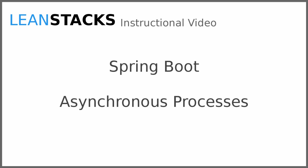Welcome to a LeanStax instructional video. This video is part of the Spring Boot series. In this video we build upon the Greeting Web Services project, adding an asynchronous process.